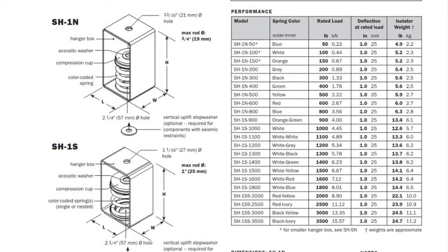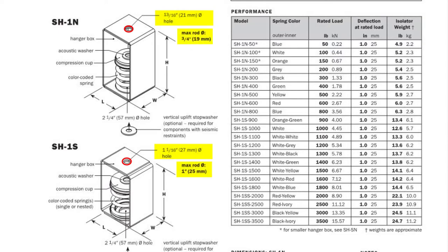While we're here I want to point out that the N boxes have 13/16 inch holes in the top of the hanger boxes and the S boxes have 1 and 1/16 inch diameter holes. These are sized to accommodate hanger rods up to 3/4 inch and 1 inch respectively.